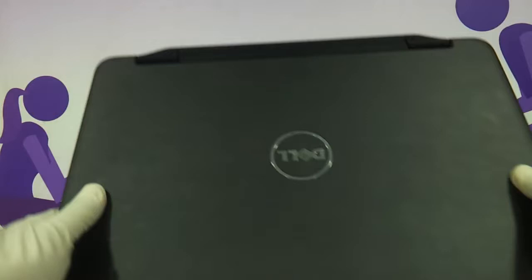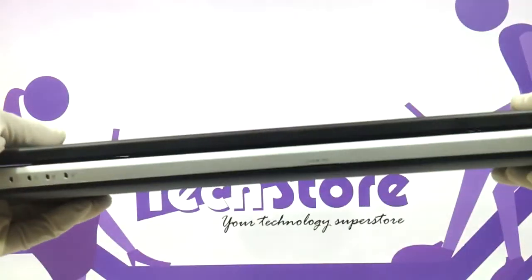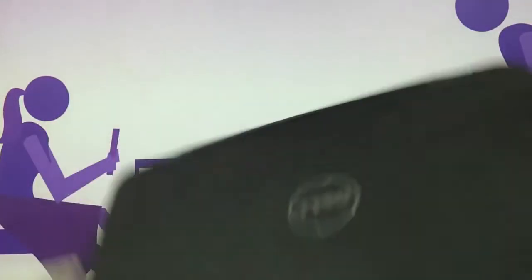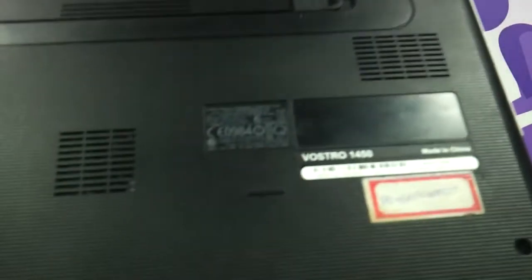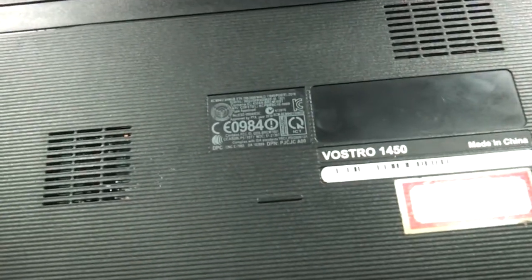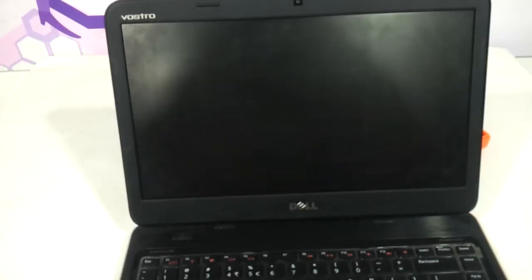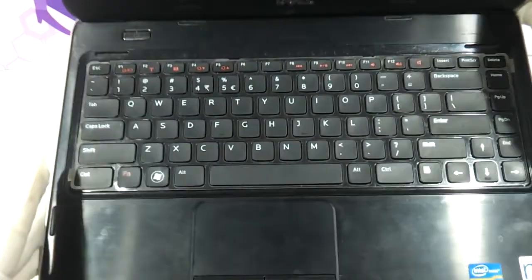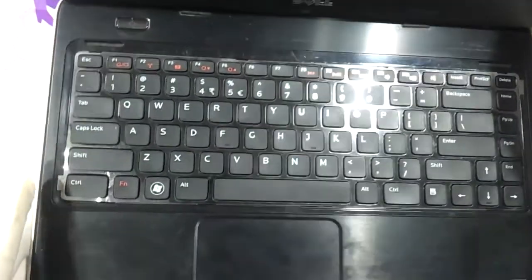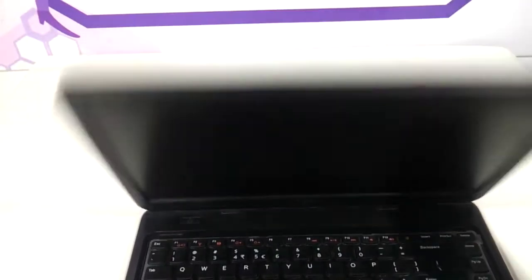We have the laptop in front of us here and as you can see this is the Vostro 1450. If the laptop looks like this on the inside, and I have already shown you the outside part, this is the procedure you have to use.